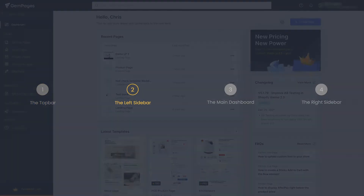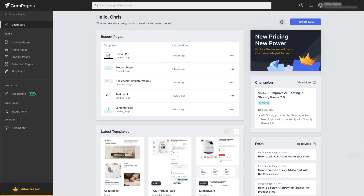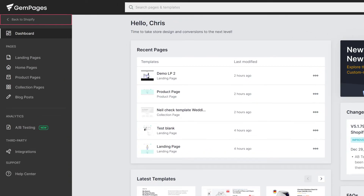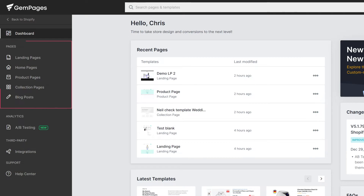The left sidebar — let's start from the top to the bottom. By clicking here, we can go back to the Shopify admin, and the button right underneath is our current dashboard. Under the Pages section, we can create, access, and edit the page types we want.